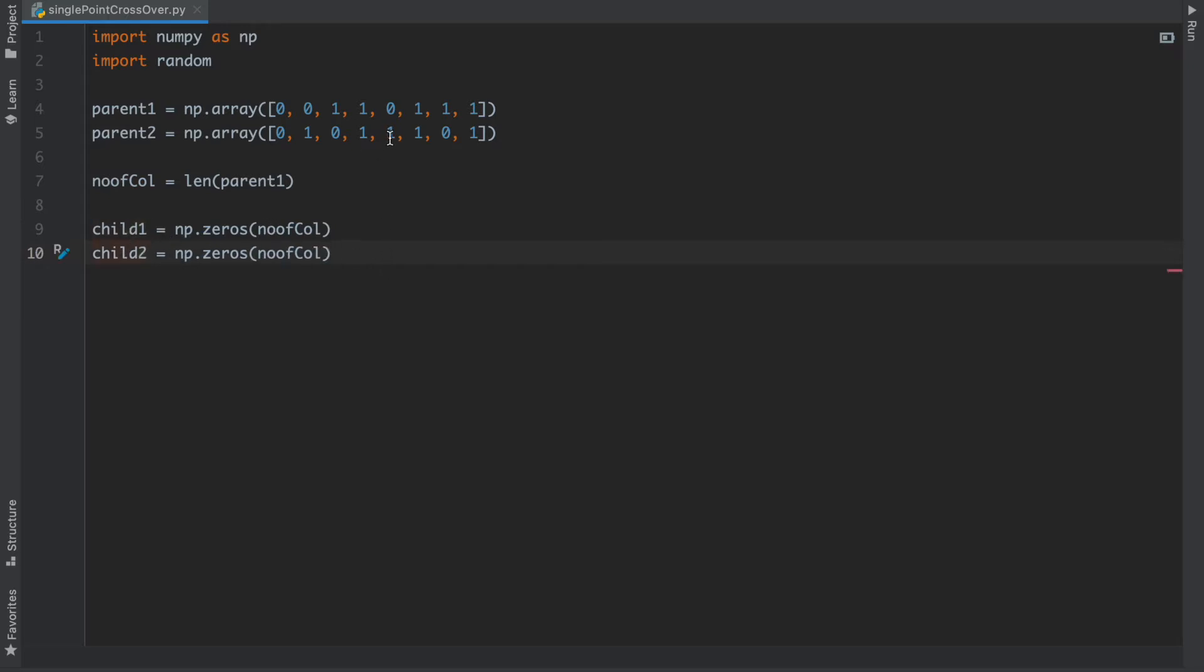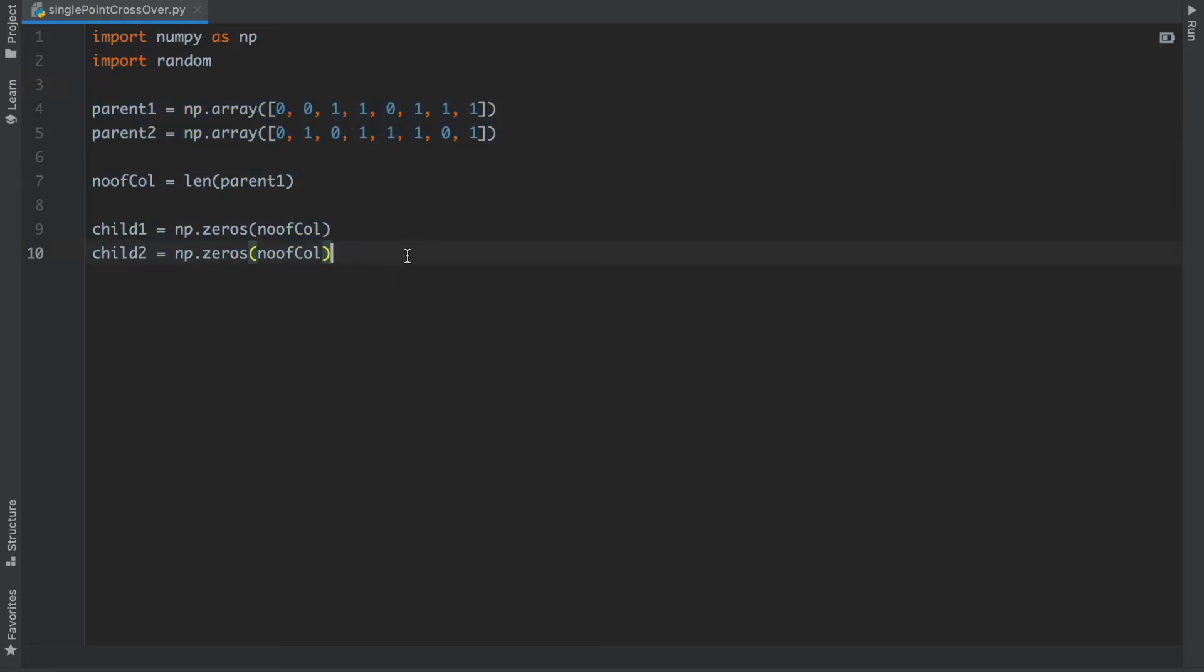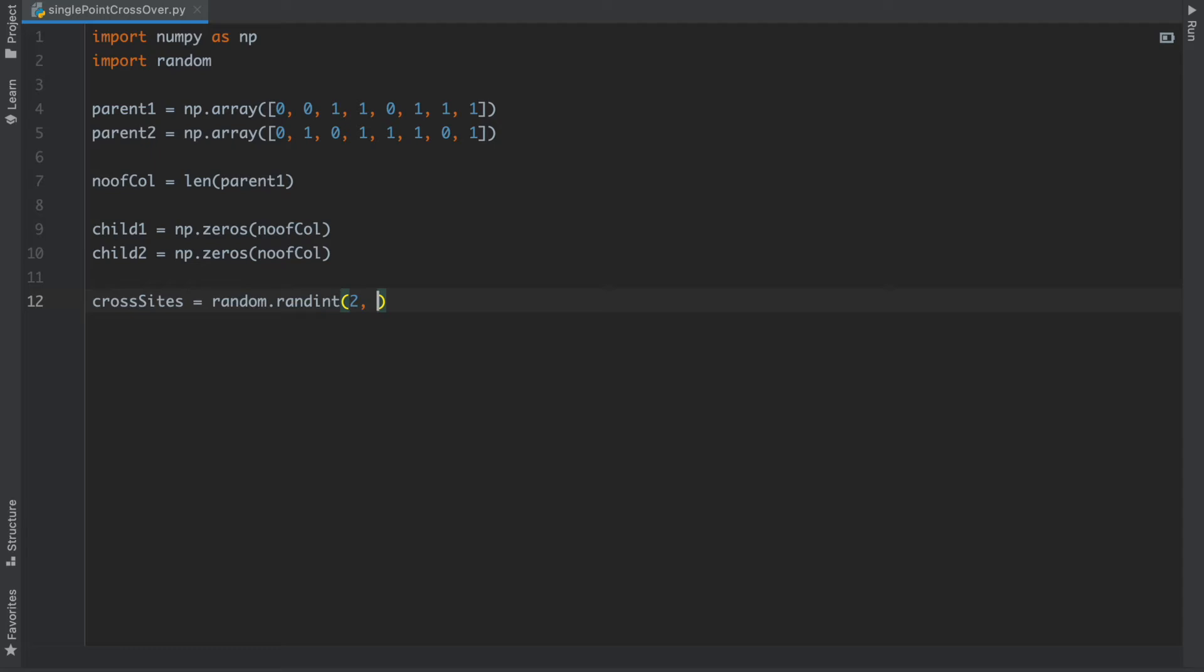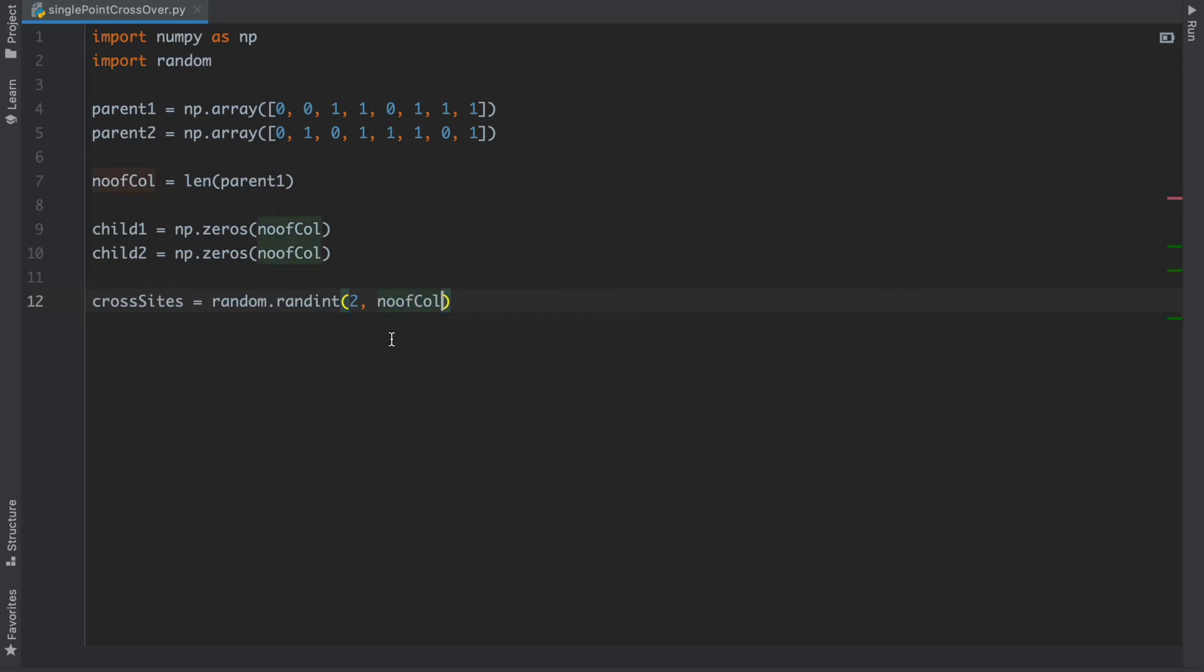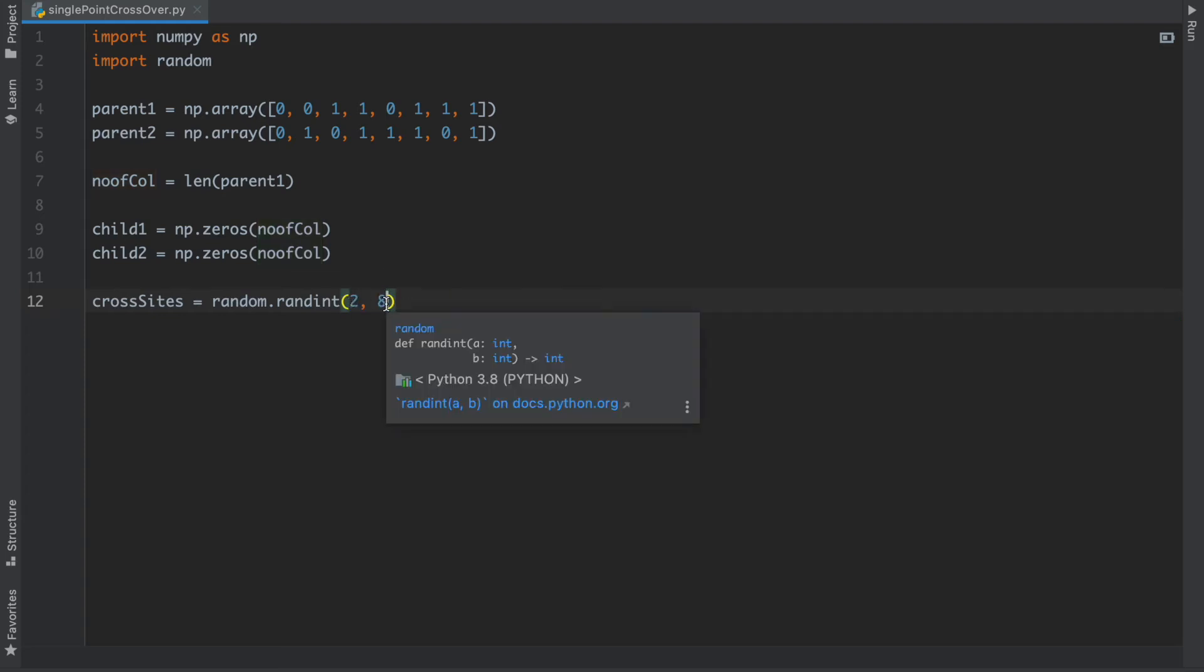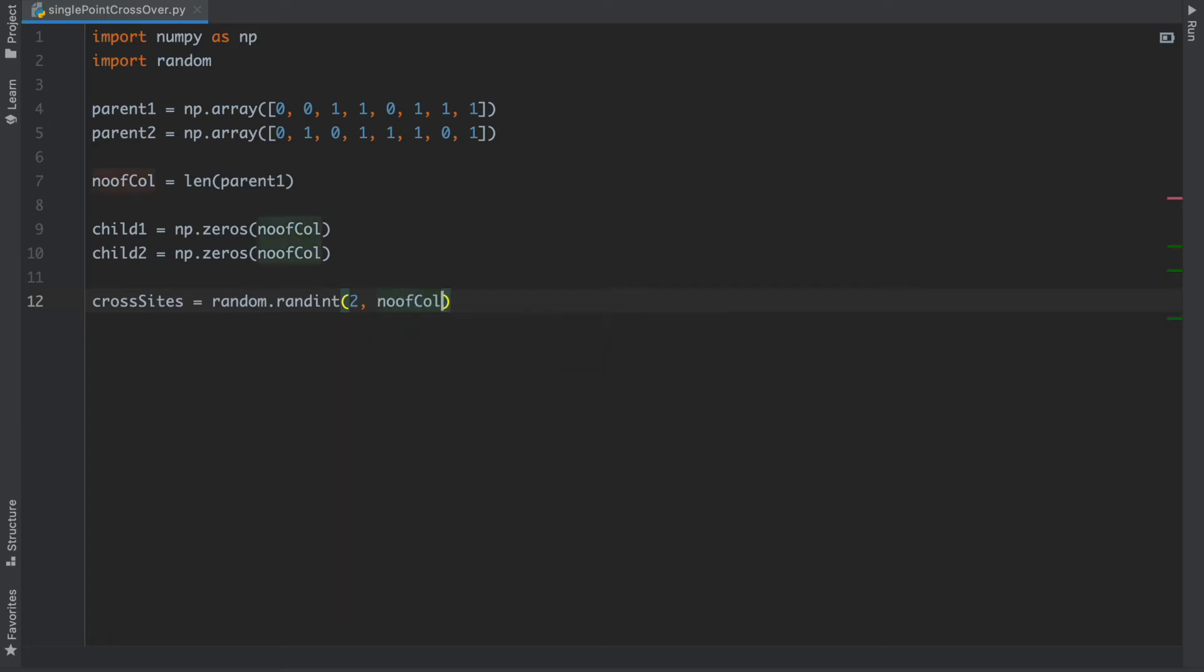After that I have to implement our crossover site. crosssite equals random.randint, and we are going to take from 2 to number of columns. It will basically choose the number between 2 to 8. I am going to write here number of columns minus 1 because we don't want it to go to total 8, then it will swap all the elements.